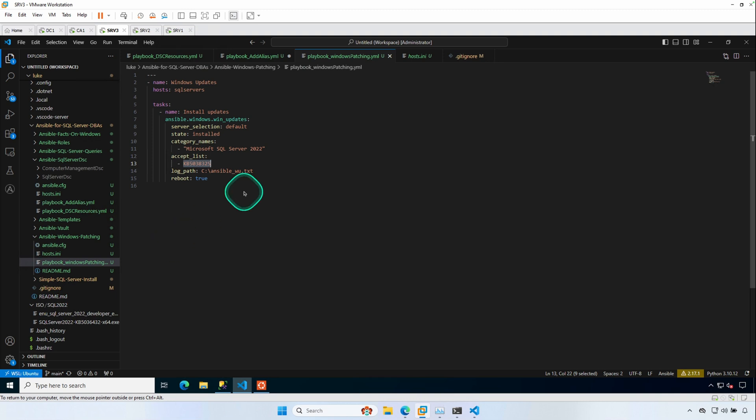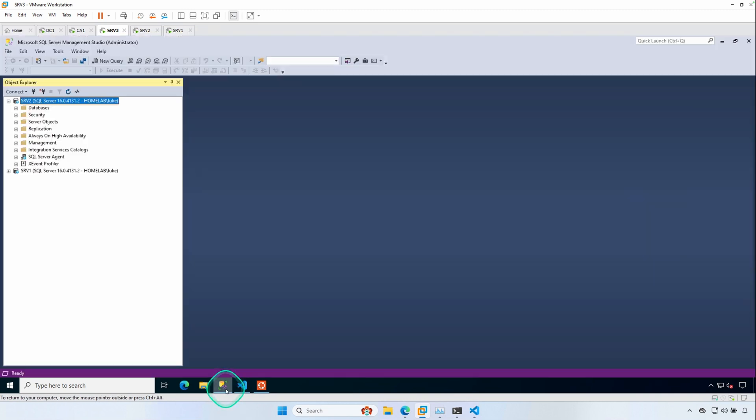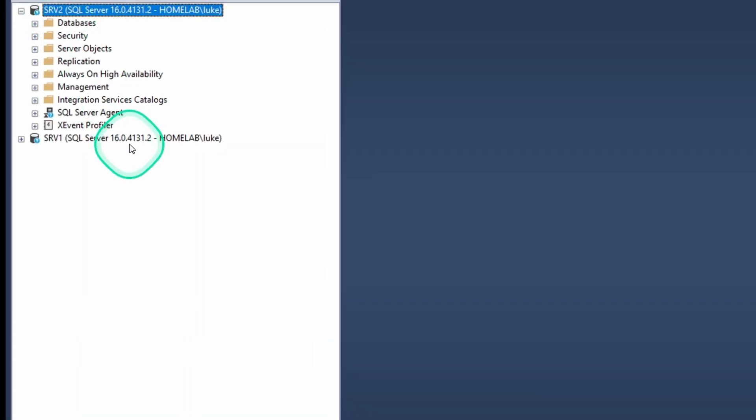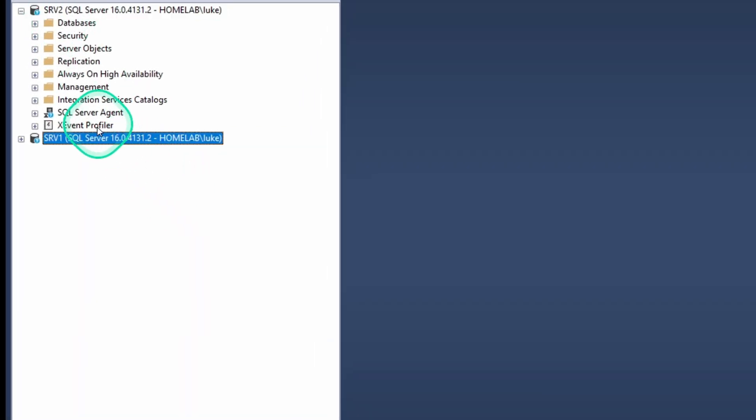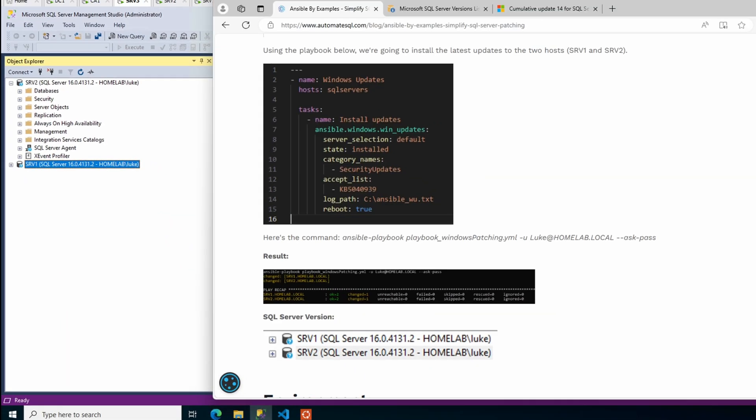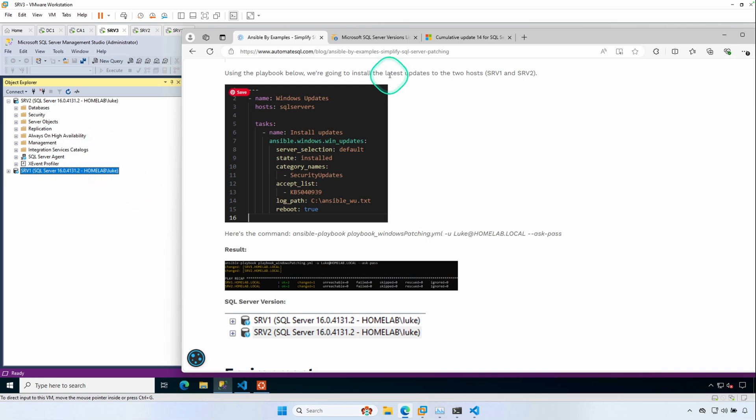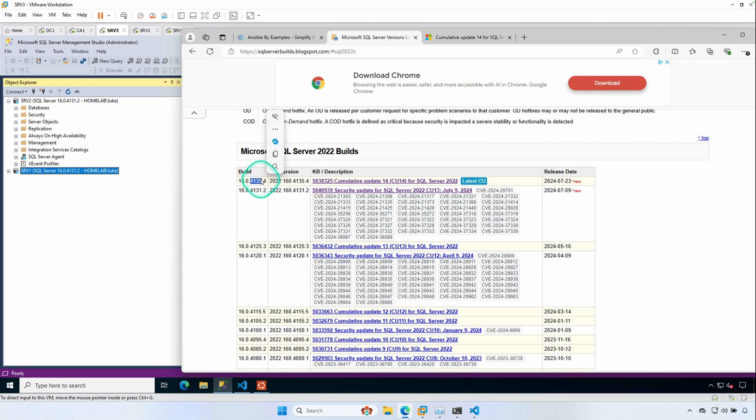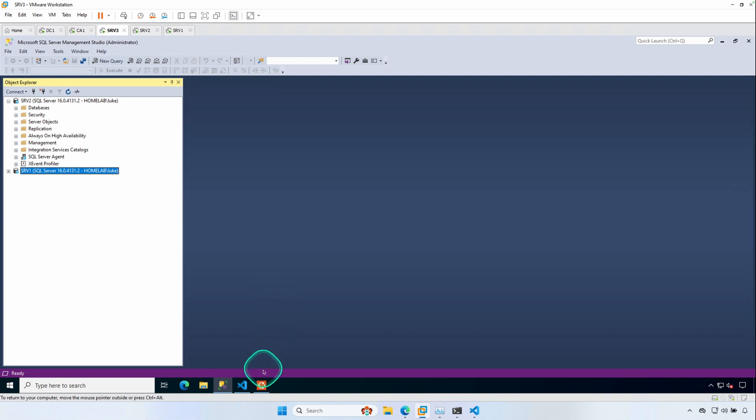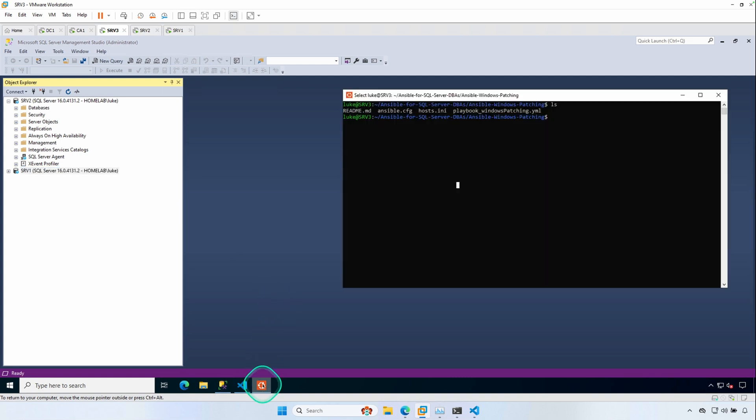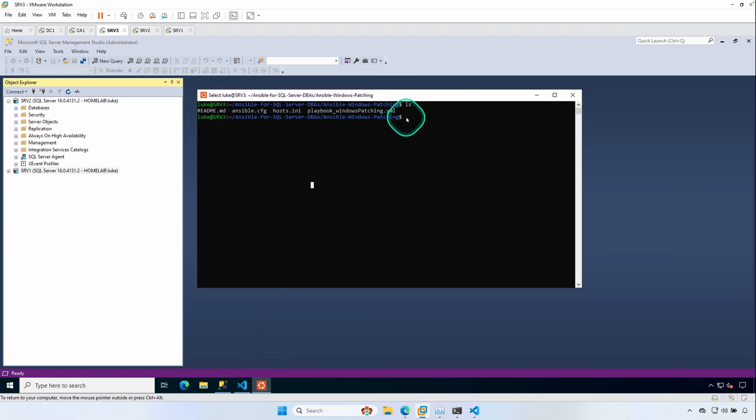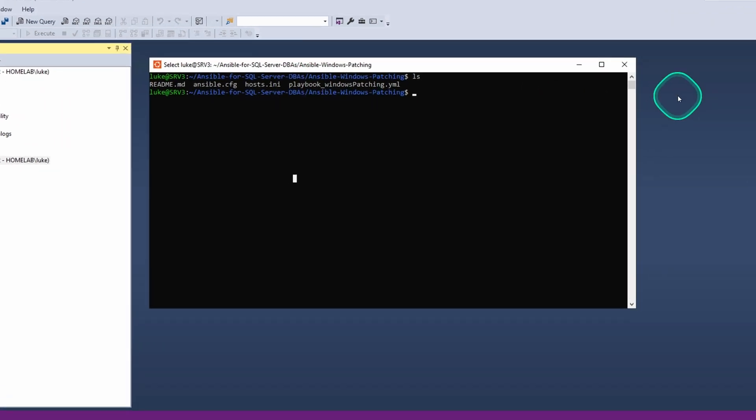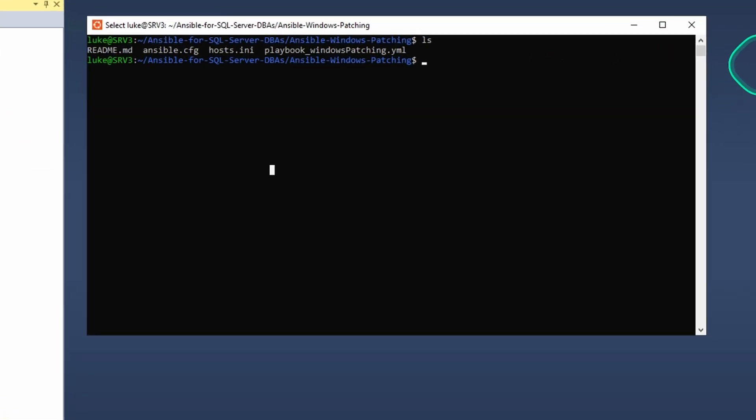So let's go ahead and take a quick look at our current build version. So we're at 4131 on SRV2 and the same on SRV1. 4131, that build version corresponds to CU13. So when we're finished, we should see this build in SQL Server Management Studio. Let's go ahead and jump into WSL. And I've already changed my directory to where I have that playbook installed or playbook saved.